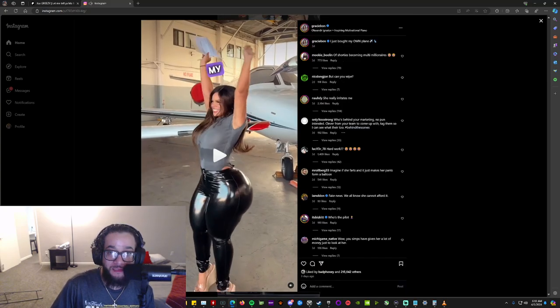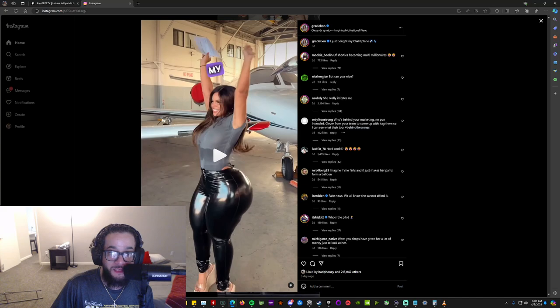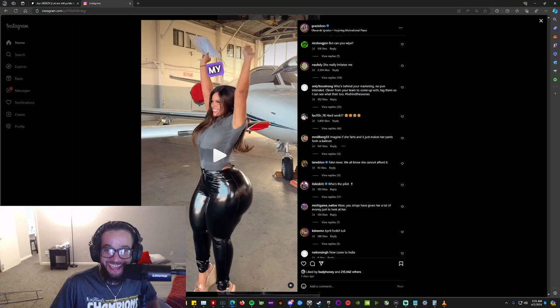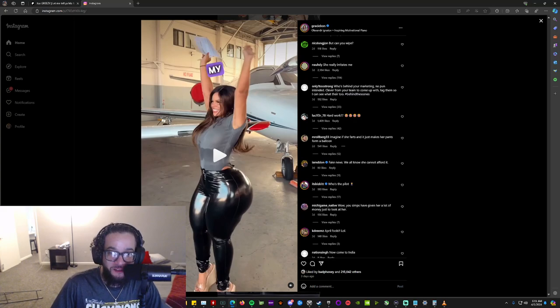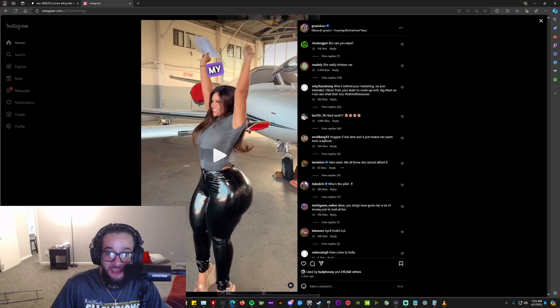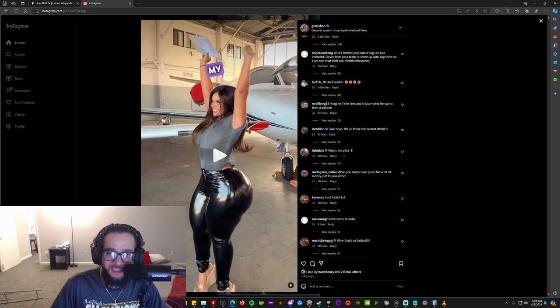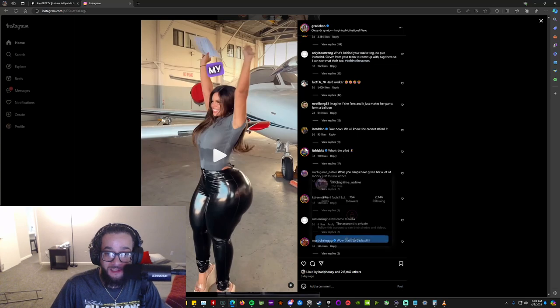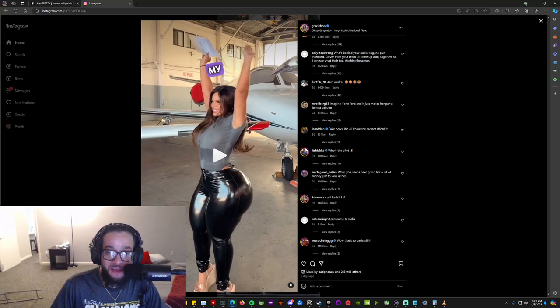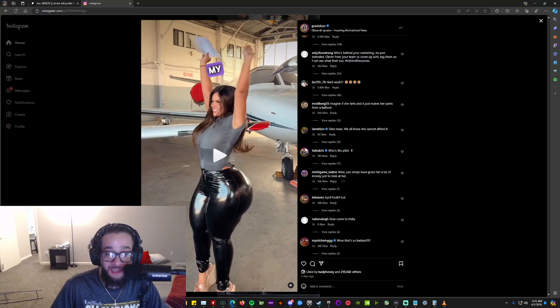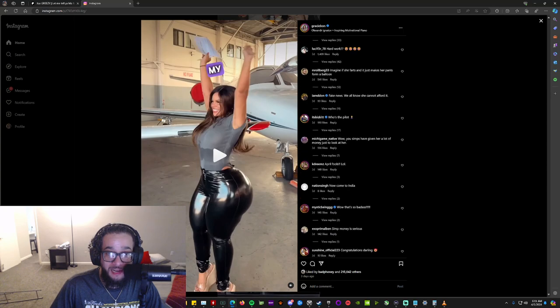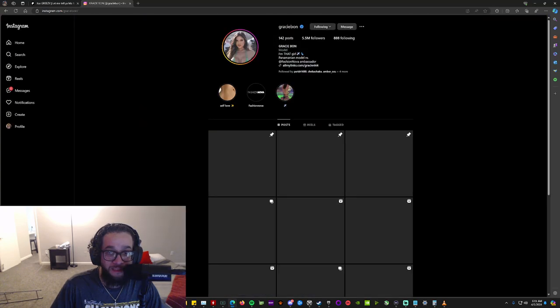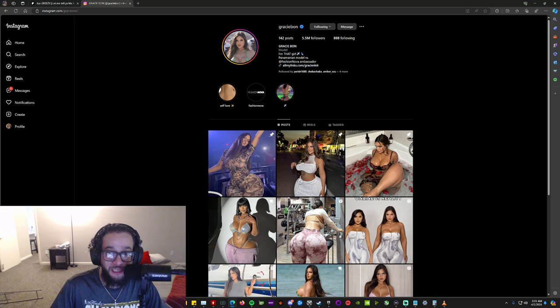Who's behind your marketing, no pun intended. Clever for your team to come up with tag notes like hard work. Imagine she farts and just makes her pants form a balloon, insane. Fake news, we all know she cannot afford it. Who's the pilot? Yeah you gotta hire a pilot darling. Wow you have given her a lot of money just to look at her. It's insane. Let's further investigate. She has all my links.